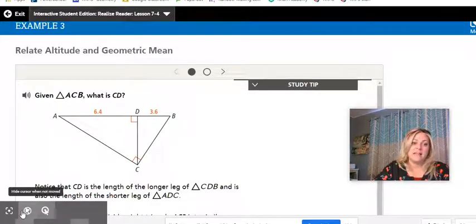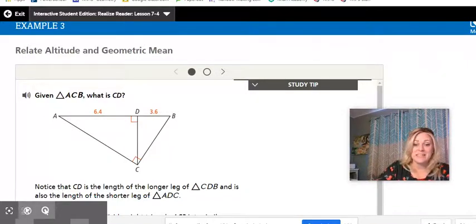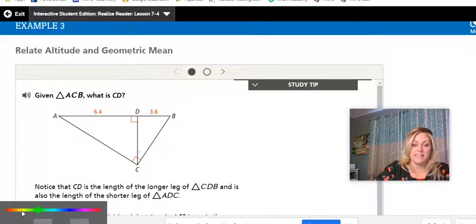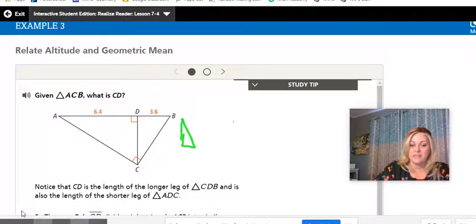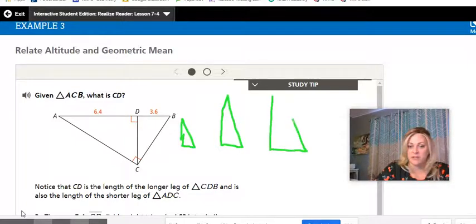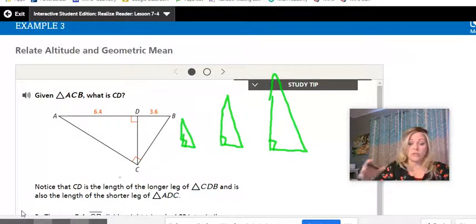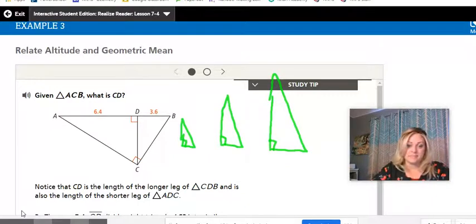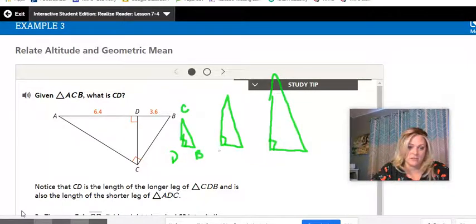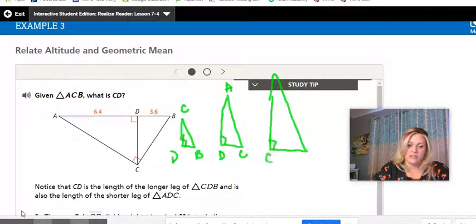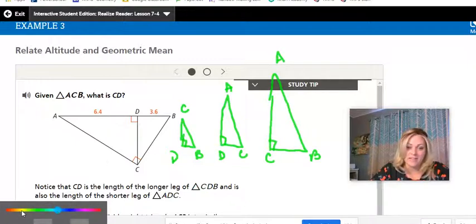Example three asks us to find CD but doesn't give very much information. I'll write this out using three triangles rather than memorizing a separate formula. Small triangle: D, B, C. Medium triangle: D, C, A. Largest triangle: C, B, A. Writing down what we have: DB is 3.6 and AD is 6.4. We don't have DC — the height — which is what we're looking for.